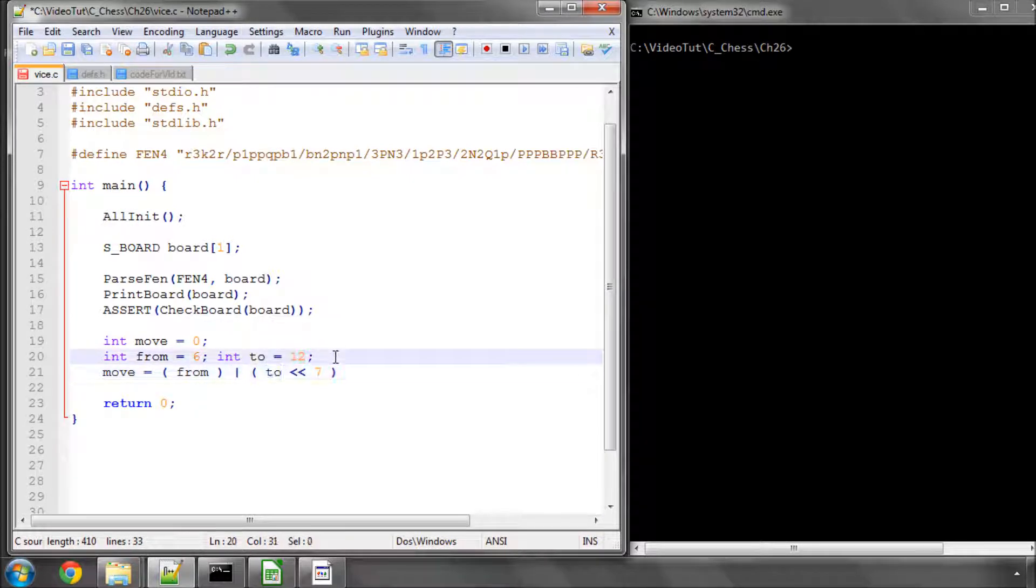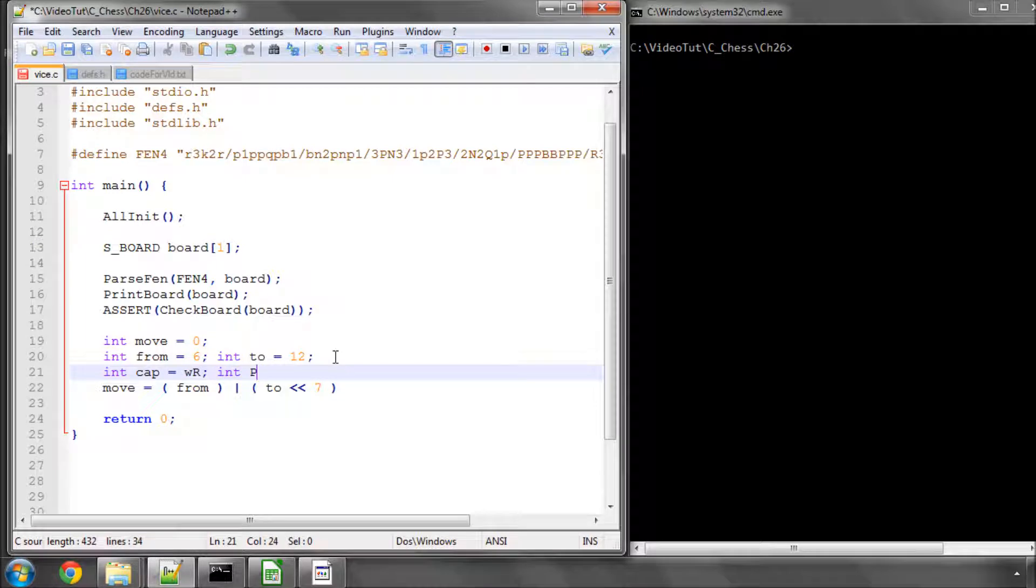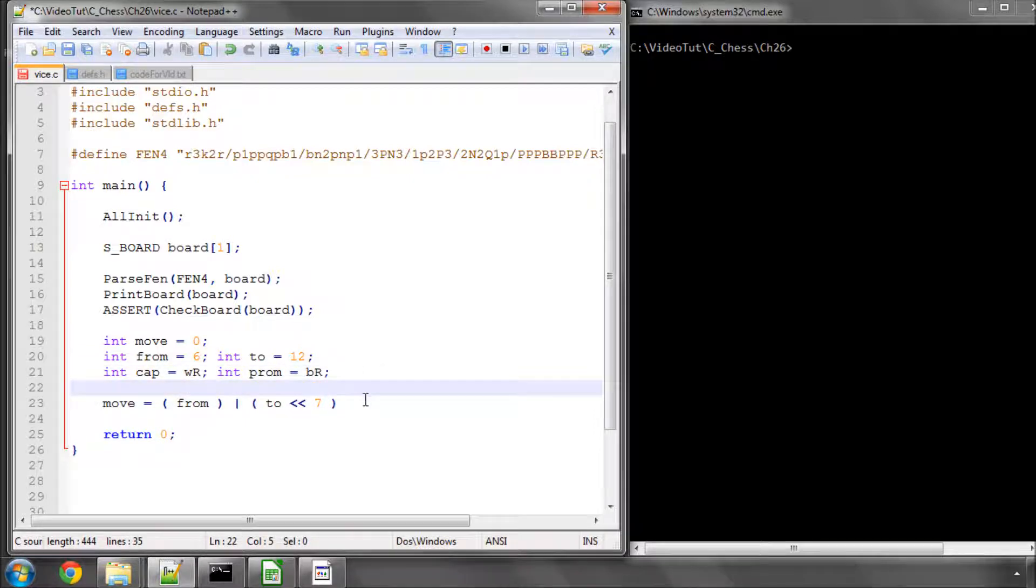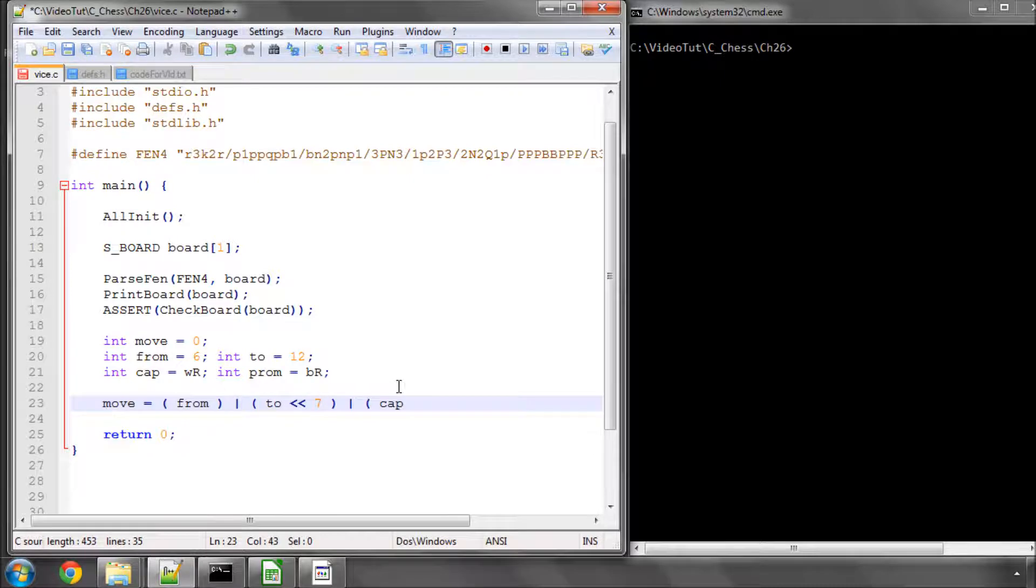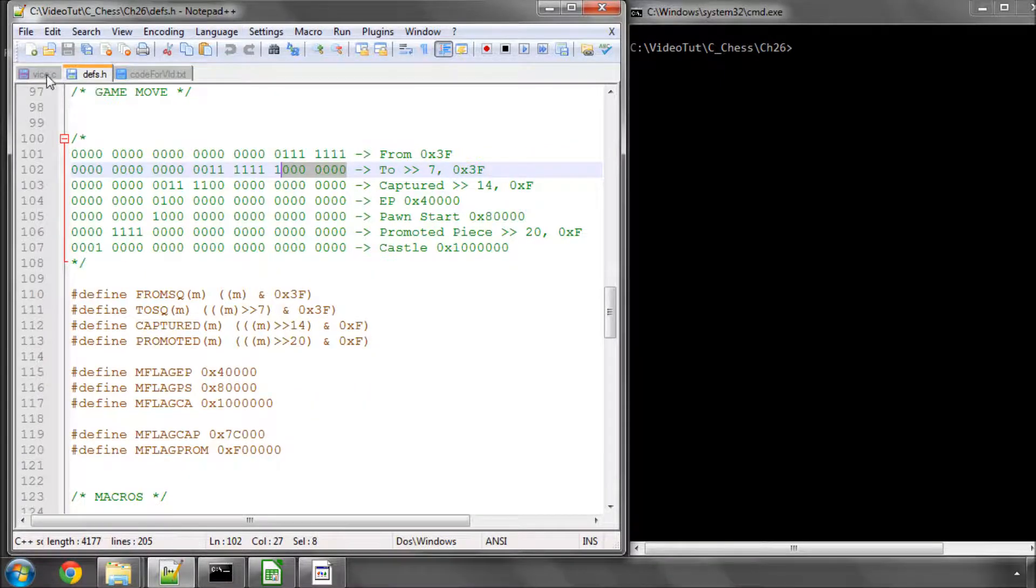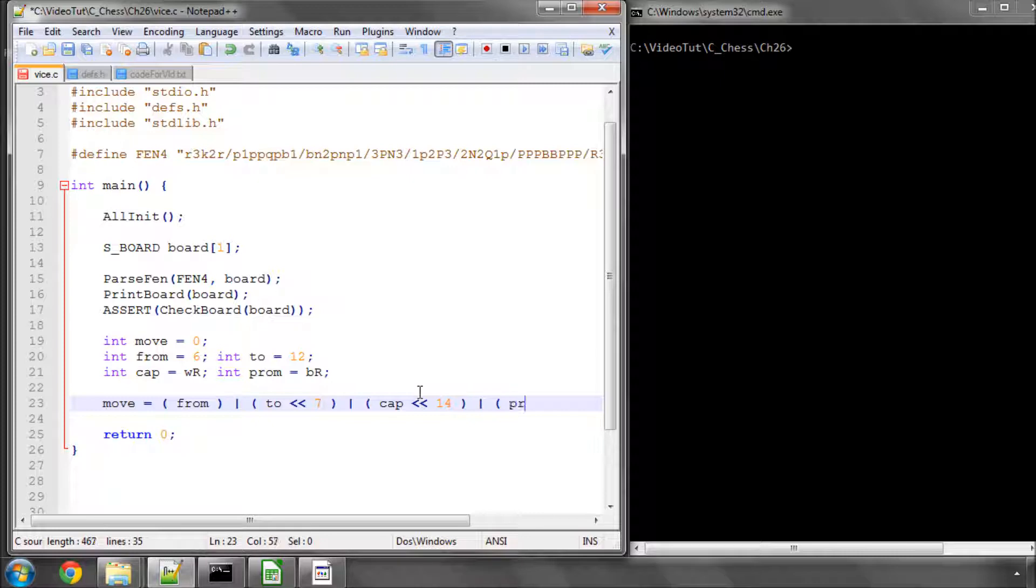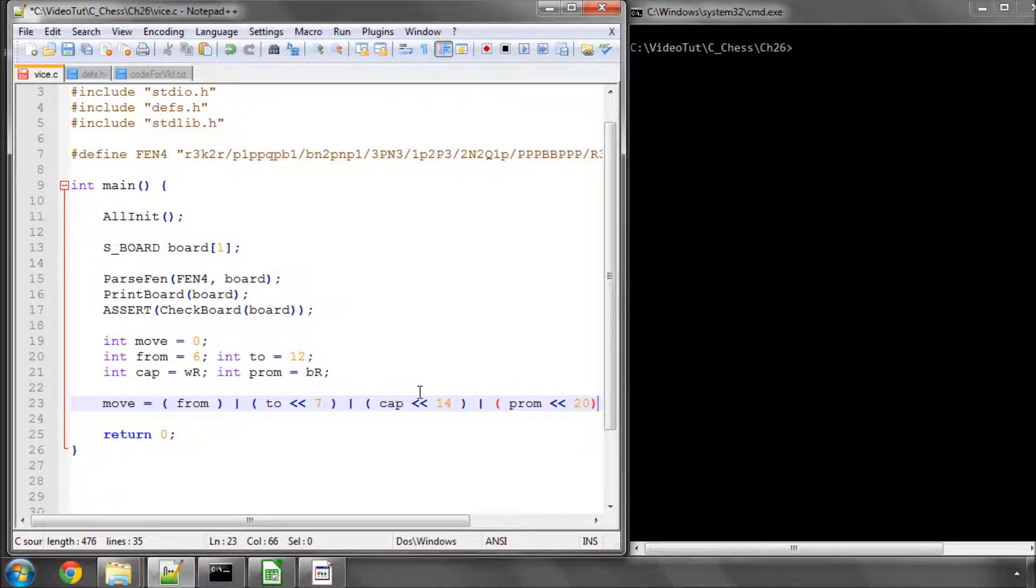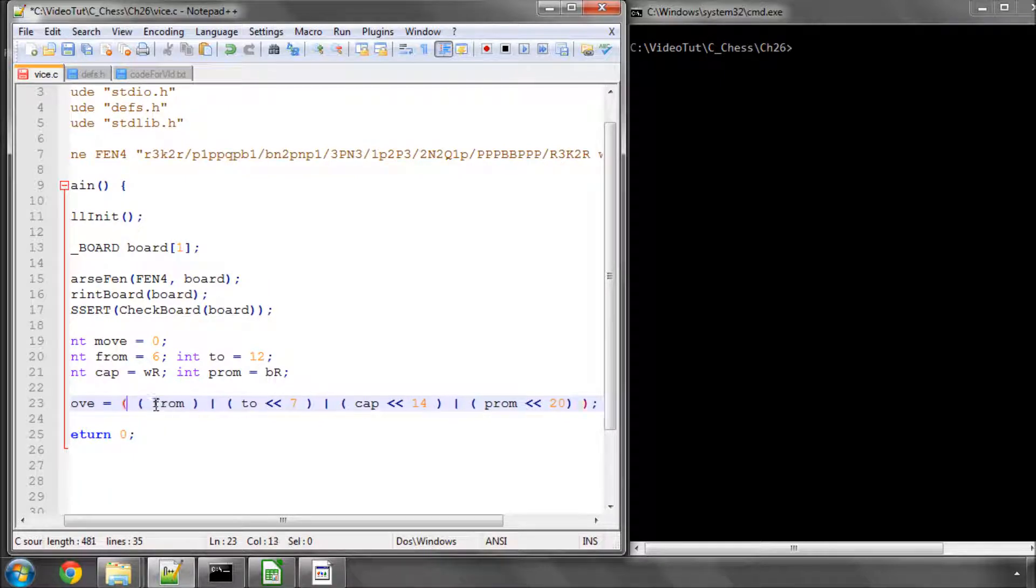Let's also say int captured equals a white rook, and int promoted equals a black rook. Now we can use more descriptive terms. The captured piece is a white rook, and we need to shift the captured piece 14 bits. We simply do it like this. The last thing we'll do is we need to shift the promoted piece 20 bits. Put another bracket around all of this, just for safety's sake.